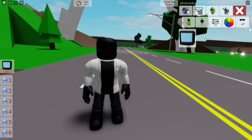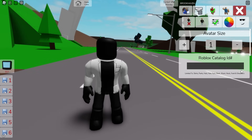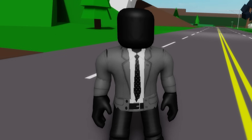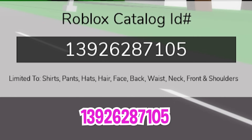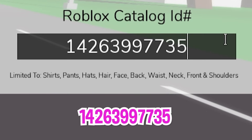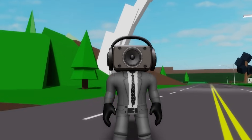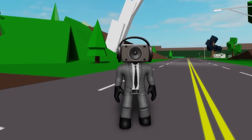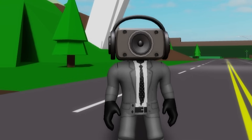Next, once we clear the previous avatar, let's go to the ID box and introduce ID code 1390-132-6430 to place this gray suit with white shirt and dots tie on our speaker man, followed by ID code 1392-628-7105 to place the matching gray pants. Then keep writing ID code 1426-399-7735 to place this speaker man head. I think it is pretty close to the one that appears on episode 66 — what do you think?